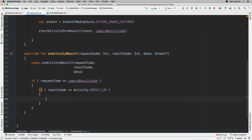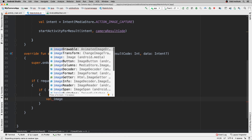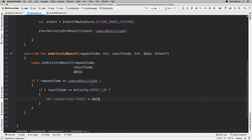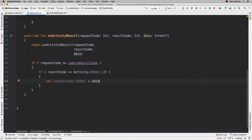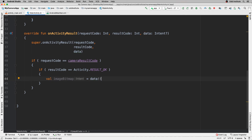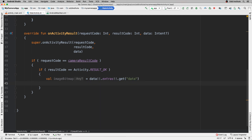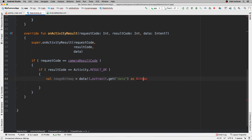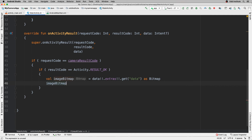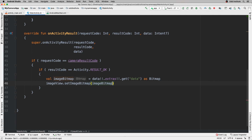Now I need to get that data and show it on the ImageView. I'll declare a val called imageBitmap, then access data — which is optional — and call .extras to get the 'data' key, cast as a Bitmap. Once I have that bitmap, I'll call imageView.setImageBitmap(imageBitmap) to display it.